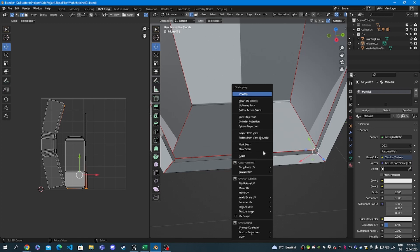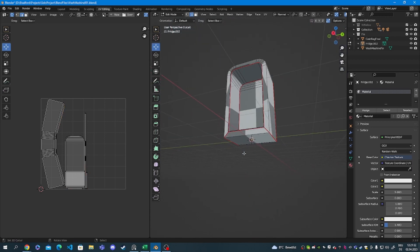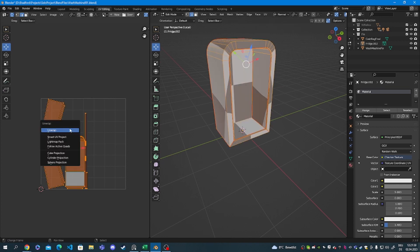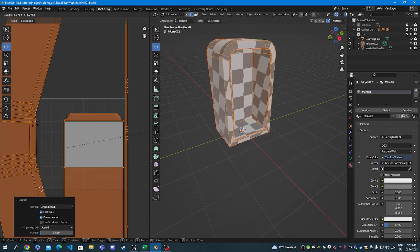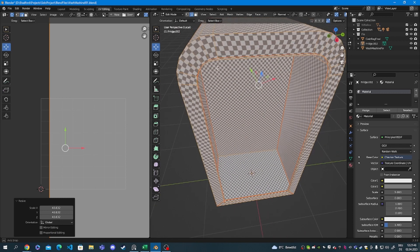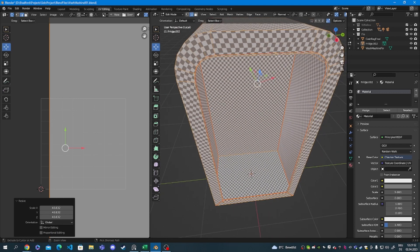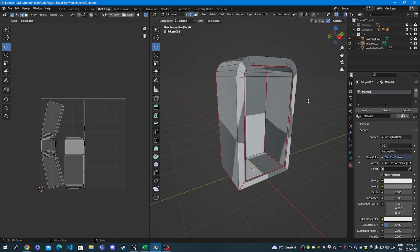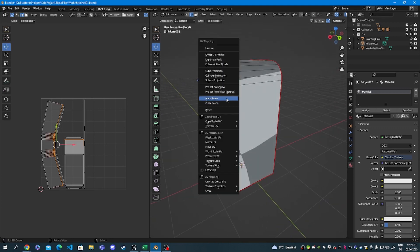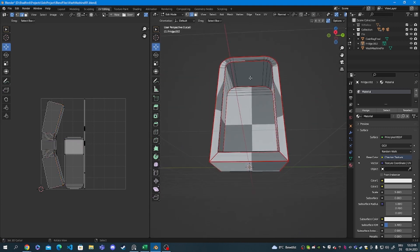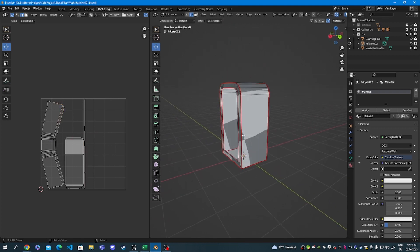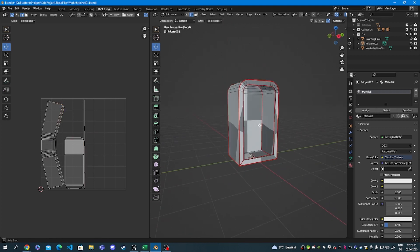Then you want to scale the UV islands a bit and see if you can find any stretching going on in the mesh. Right now if we scale it up, you can see that there is some stretching up here in the middle of the mesh. So it is not quite perfect yet, so I'm going to select this 90 degree edge as well, and remove some of the seams by pressing U and Clear Seam.